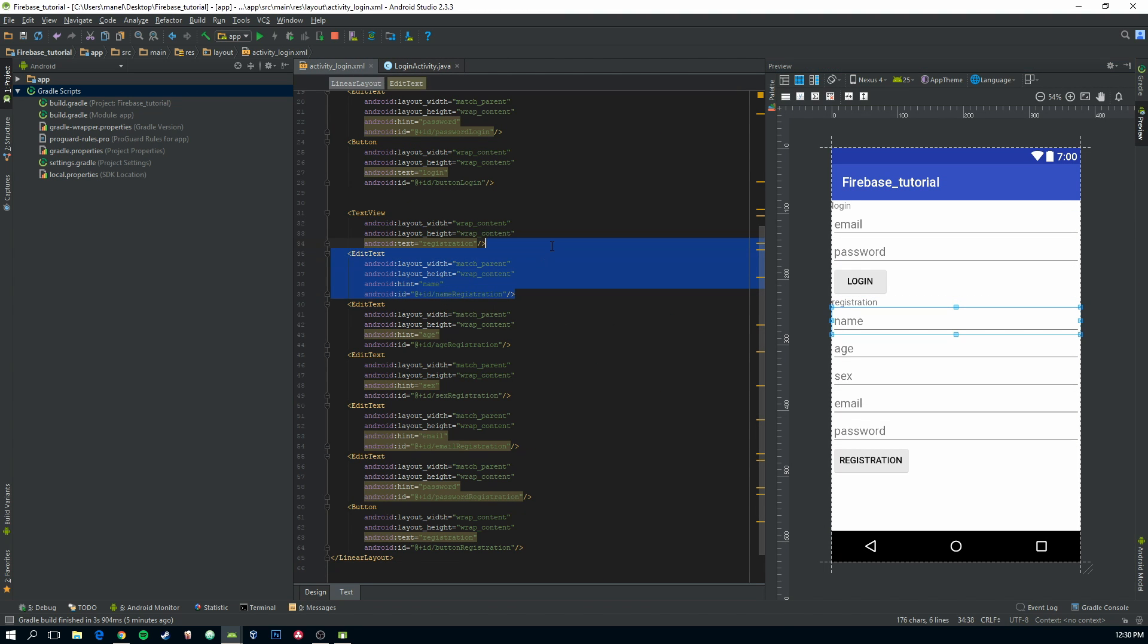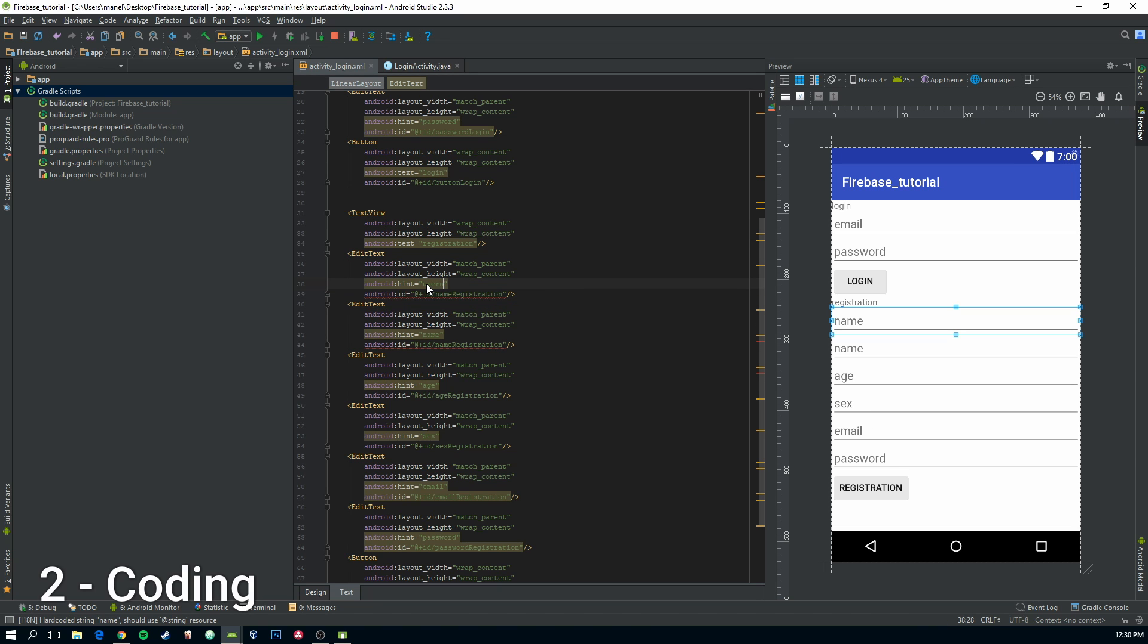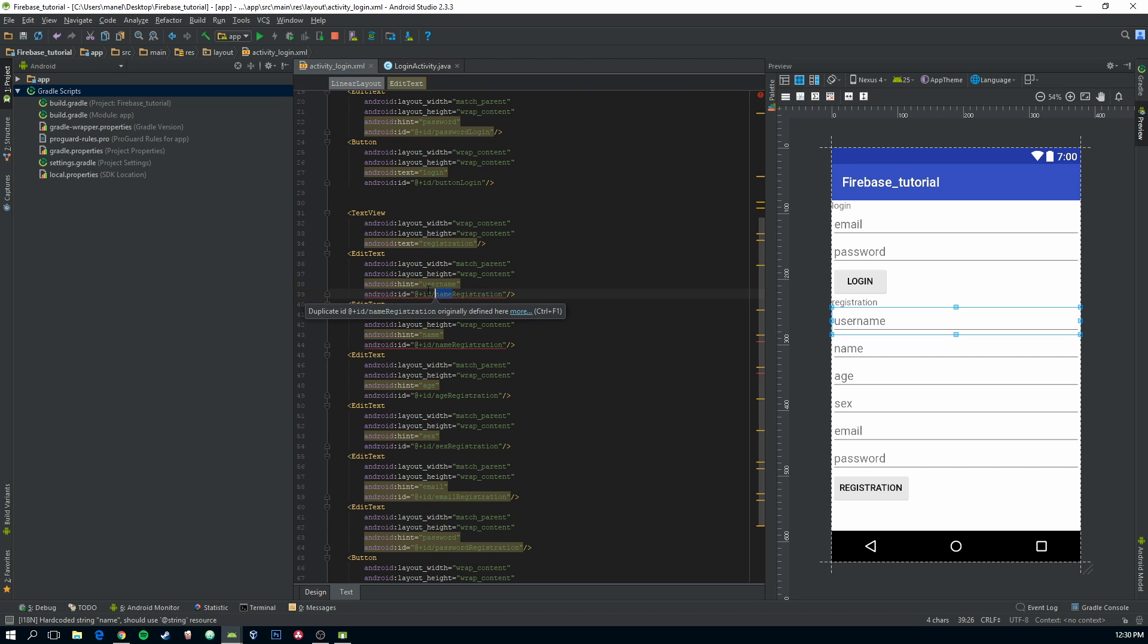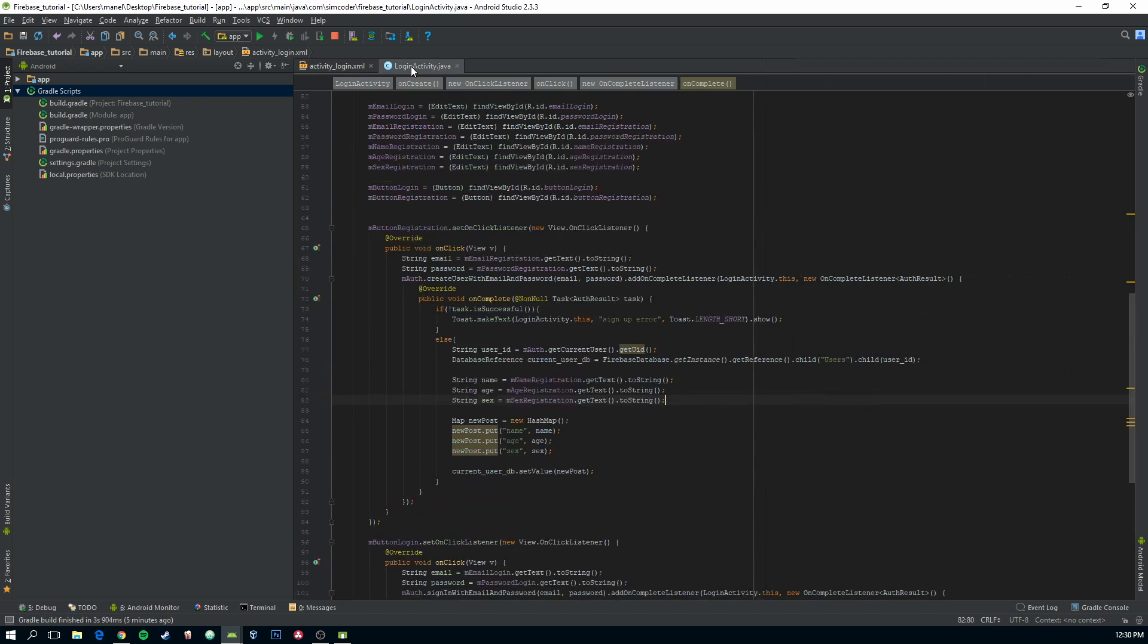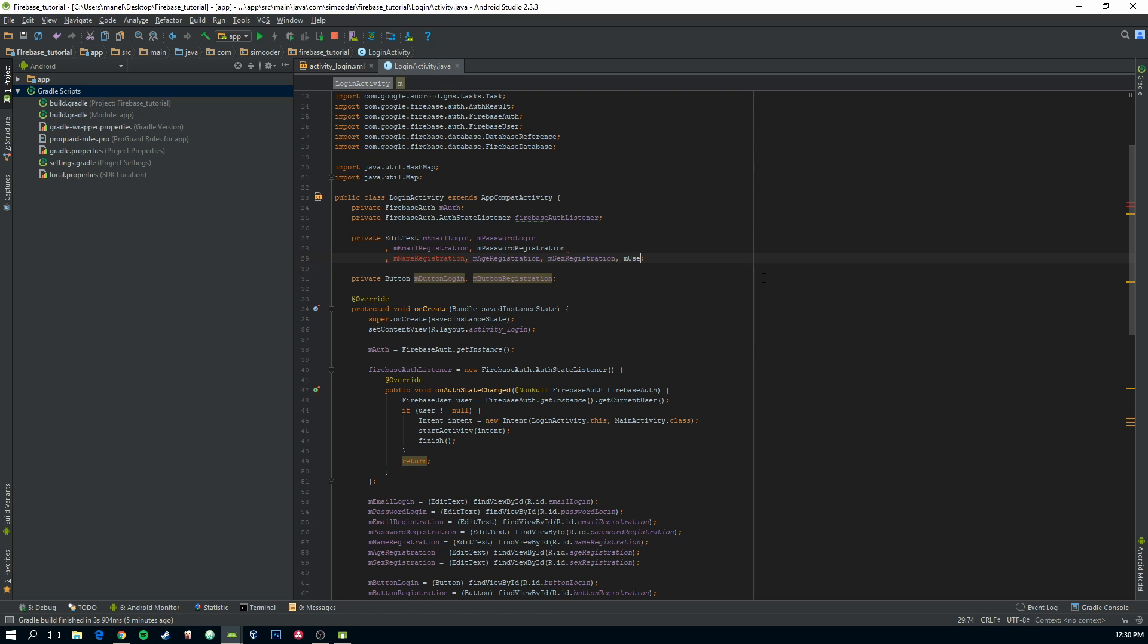So let's do this. First of all, we are going to create an edit text which is going to be username. And here we are going to say username registration. Now going here creates another field for the registration which is username registration.